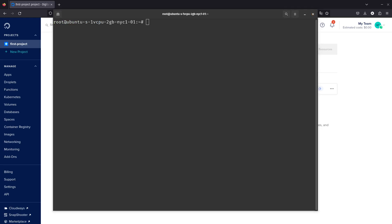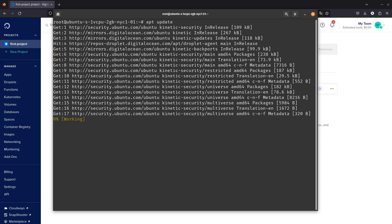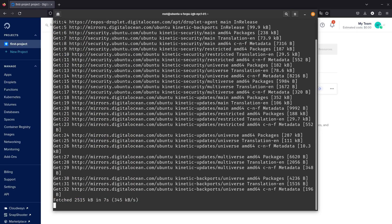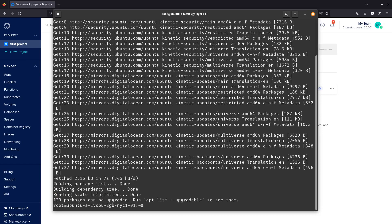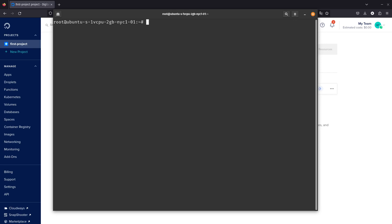The first thing we need to do is run an update so we can update the repository. After that's done, we are going to be installing Apache 2. Apache lets you host a website on the clear net, and then we're going to be passing that through to the dark net.